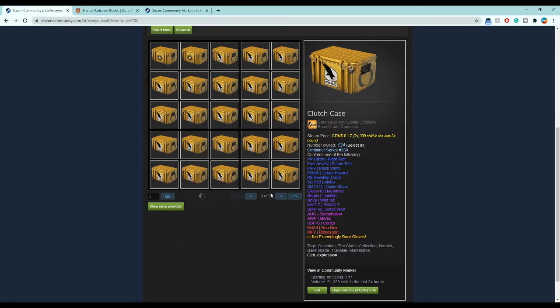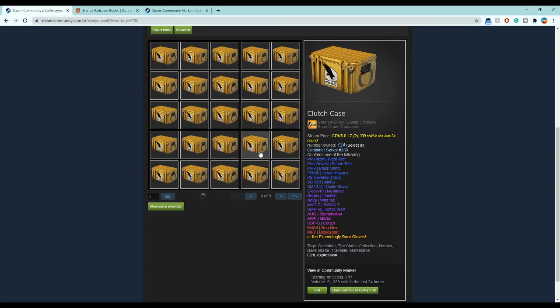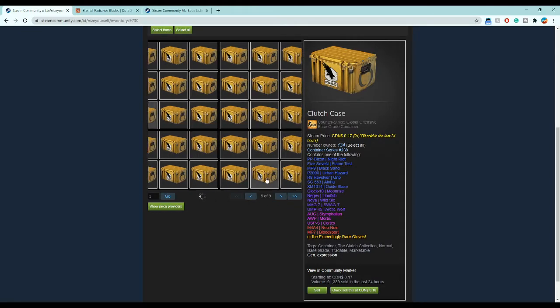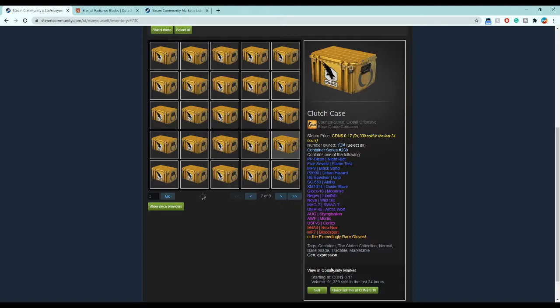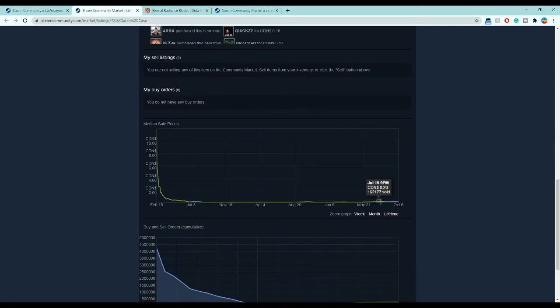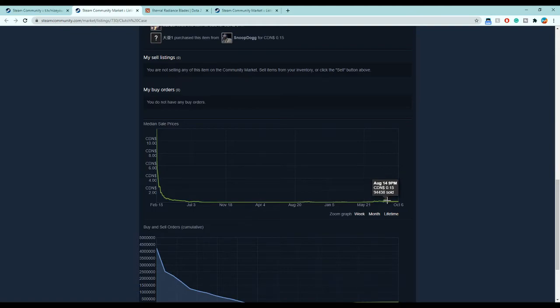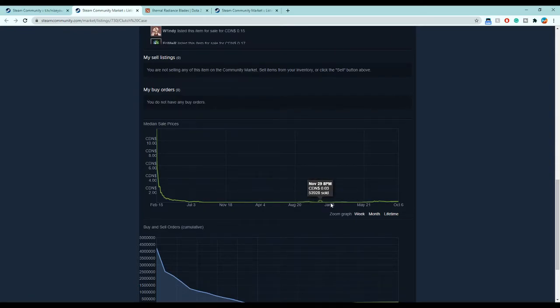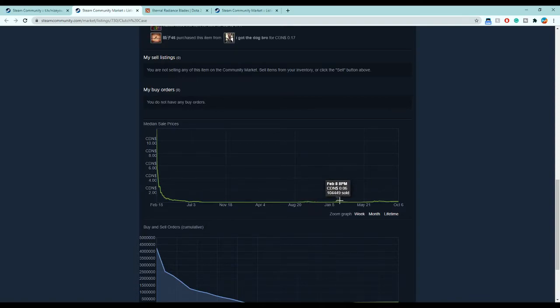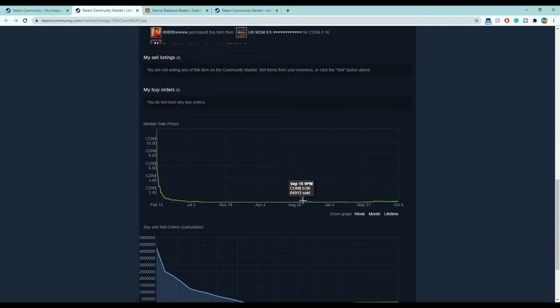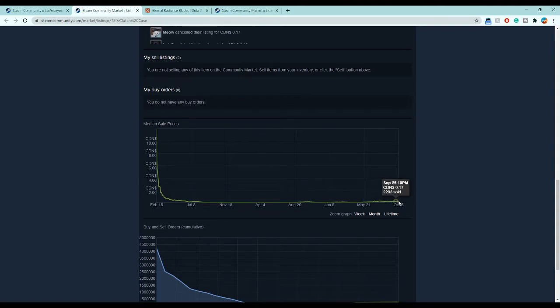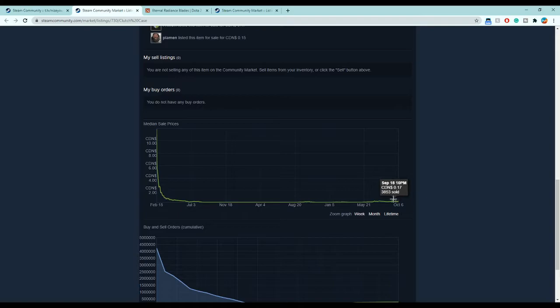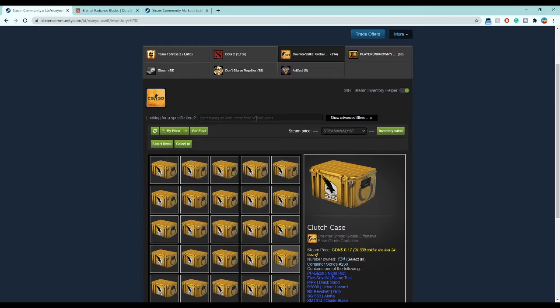Over here I invested in a bunch of cases and these are actually going up in price. I'm pretty sure I bought all of these at less than five or six cents and these are all going up in price. I actually made a ton of money from clutch cases. I bought these back in January, three cents each. It's been a year, so it kind of tripled my money, doubled my money if you exclude the fees.